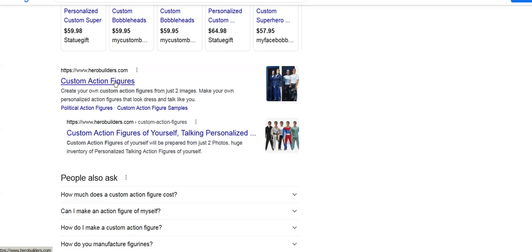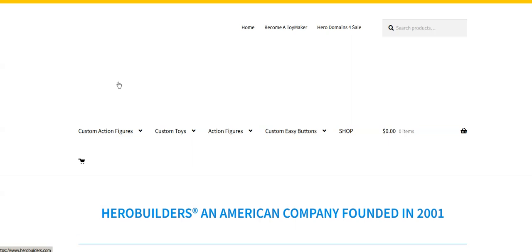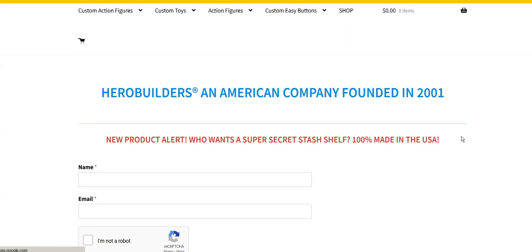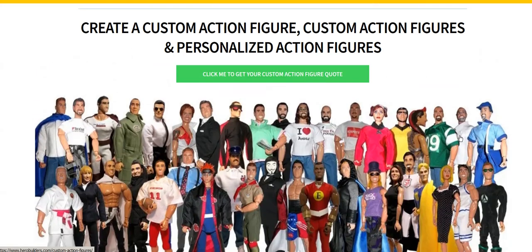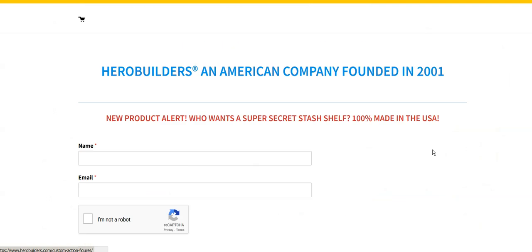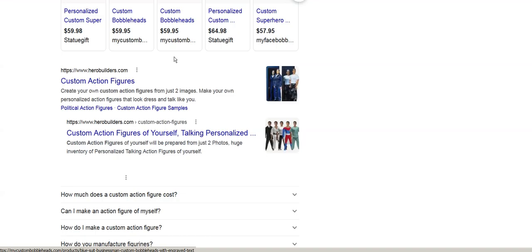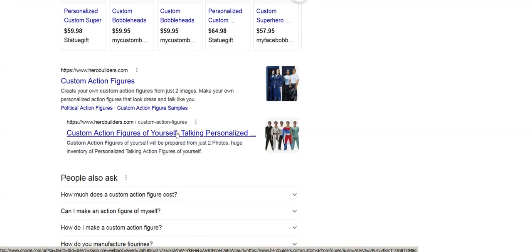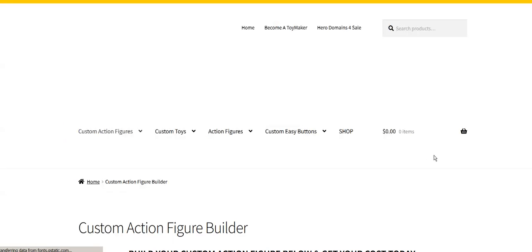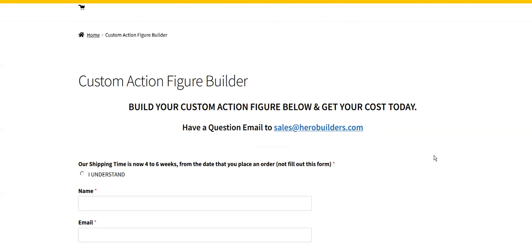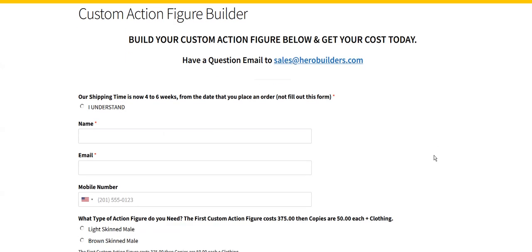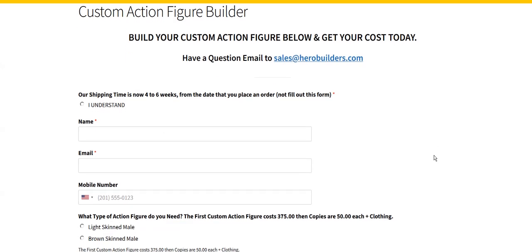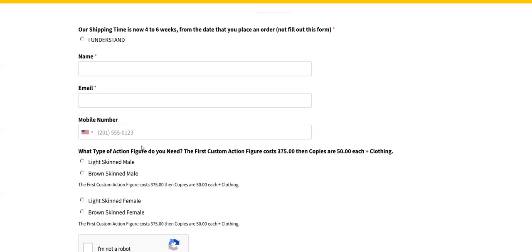You could click that - this will take you to the main page, this will take you to a sub page. Let's go to the main page first. There it is, custom action figures. We're just going to go back and let's go to the sub page. That goes right to our custom action figure builder page.